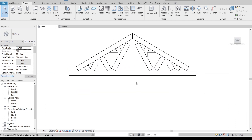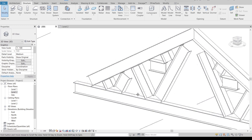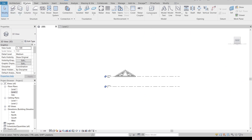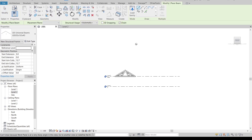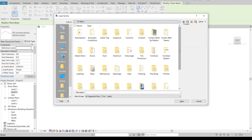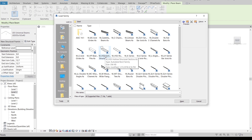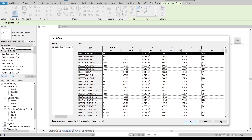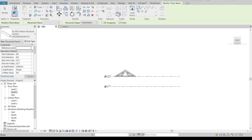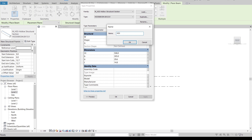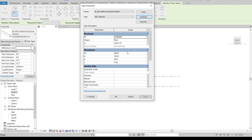We have a problem — the truss structure depends on beam framing, and our project only has a universal I-beam loaded. We need to load another profile. Go to the Structural tab again, use Beam or shortcut BM, then load the family from US Metric, go to Structural Framing, then Steel, and select Hollow Structural Section Steel. Double-click to load it.